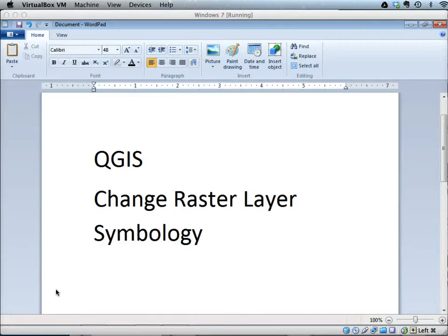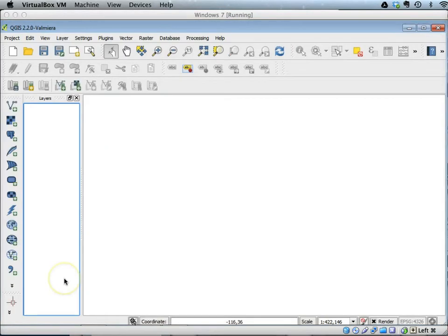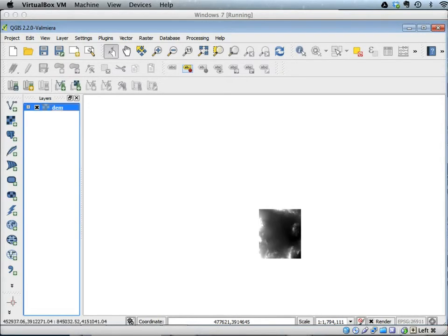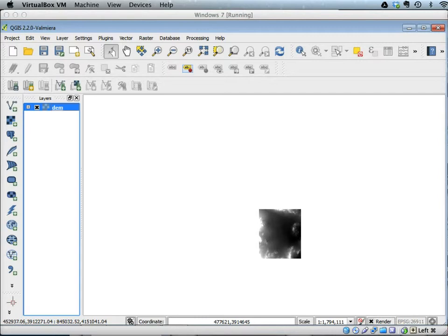This tutorial explains how to change the symbology of a raster layer. As you have learned in the previous tutorial, add the DEM raster layer to the map area and also add the Las Vegas boundary vector file and zoom to extend for that vector file. Also change its symbology so you can see the DEM through it.